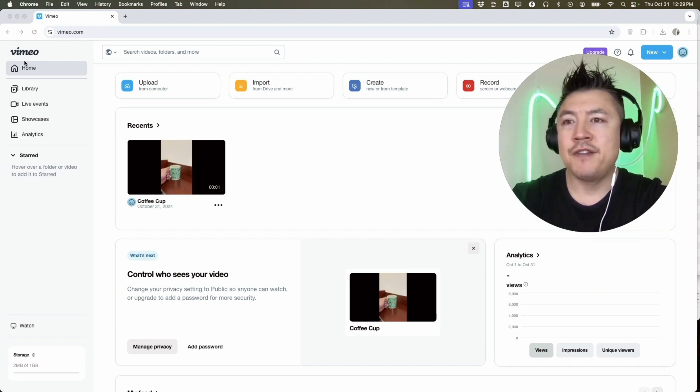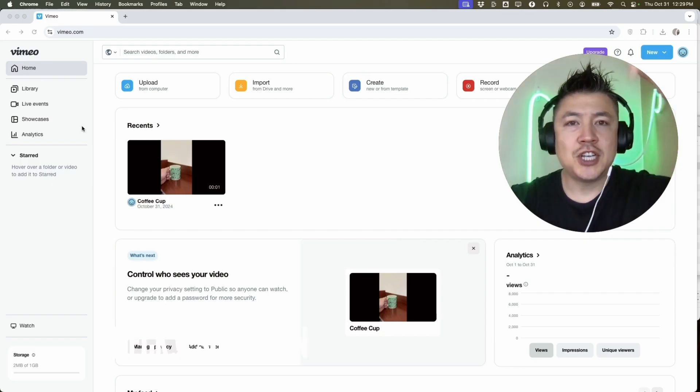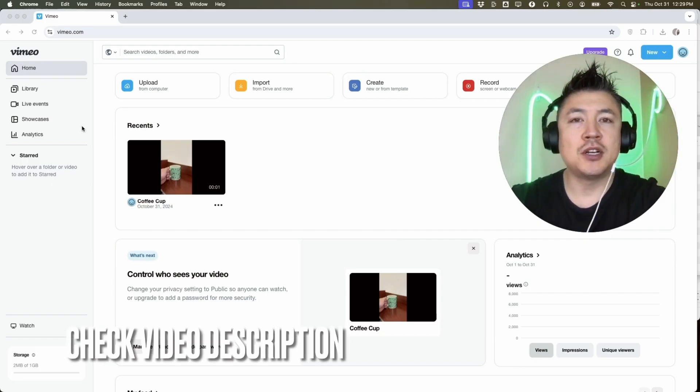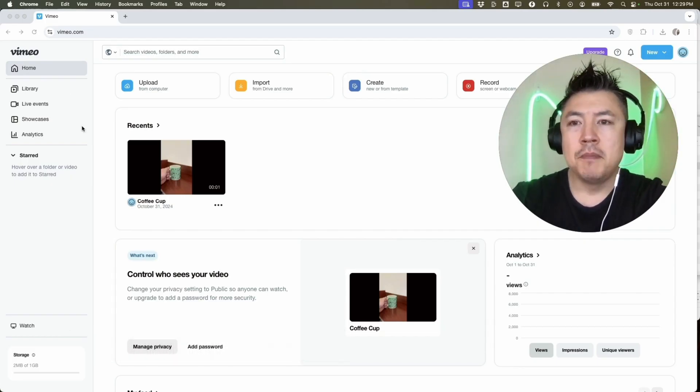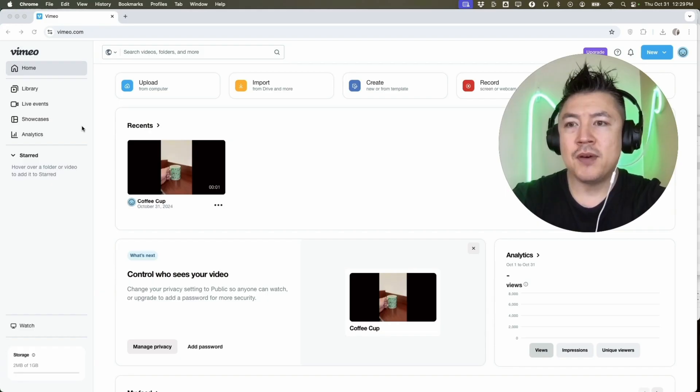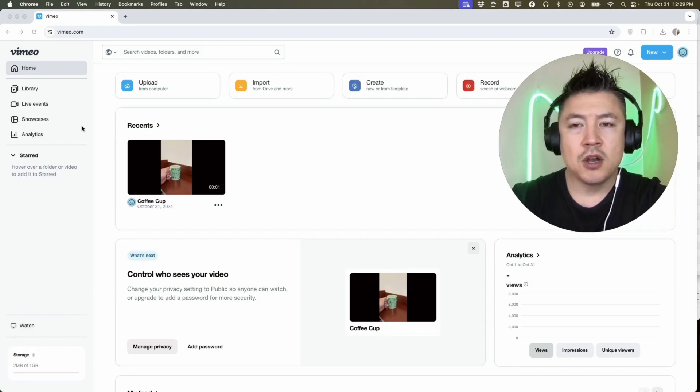Whatever the case, it's a pretty easy process. It's handled here in your Vimeo account. Check my video description, I'll try to leave the written instructions there as well. I've already logged into my Vimeo account and this is the home screen.